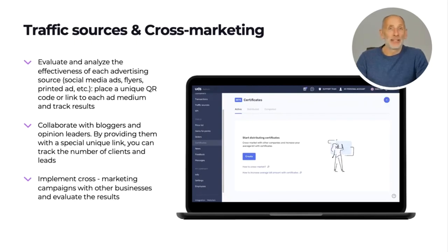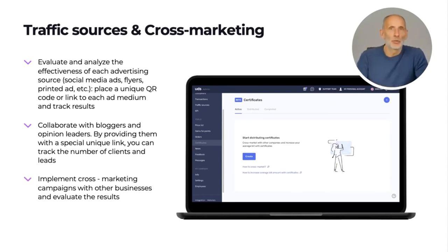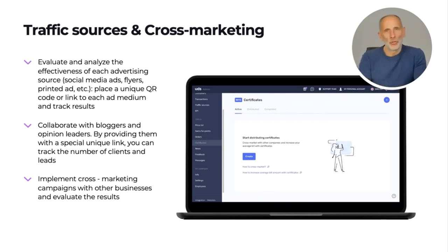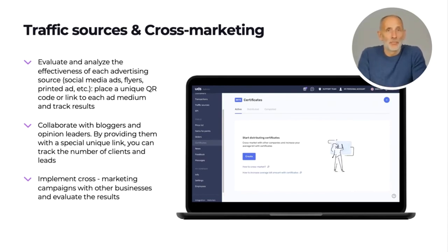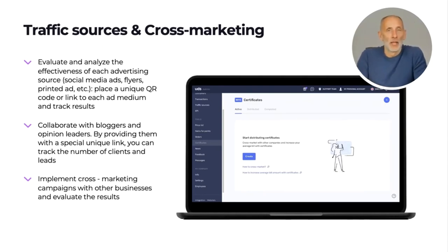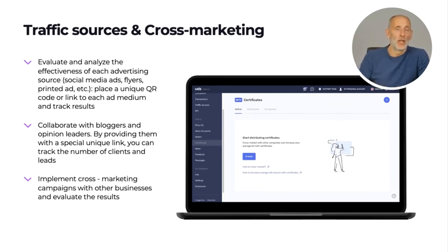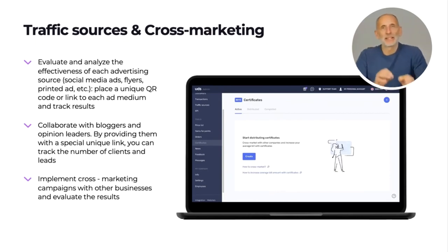Traffic sources and cross marketing — another very powerful tool. You can track your ad campaigns by creating different QR codes for each campaign. Place these codes in your coupons, ad posts, or printed media, and then monitor which traffic source is bringing you sales and which is a waste of cash. This way you can focus your efforts only on profitable traffic sources. You can also use QR codes for cross marketing.